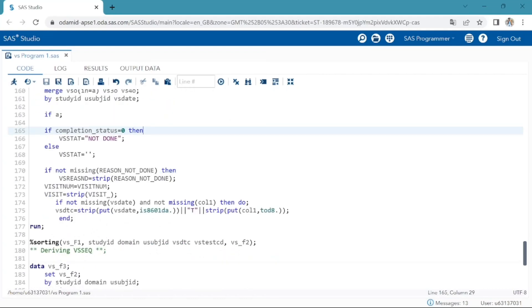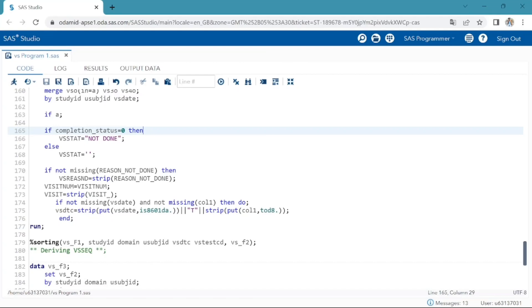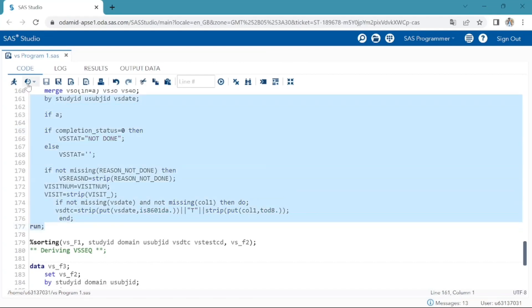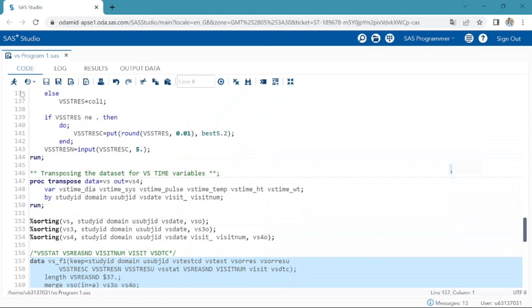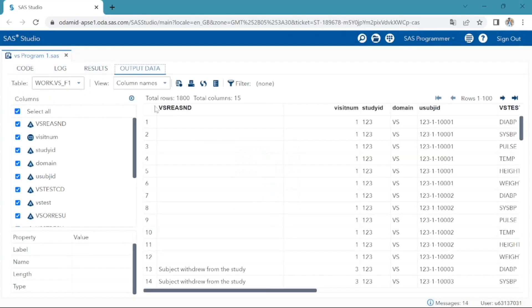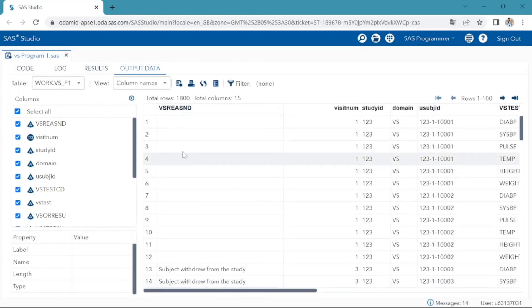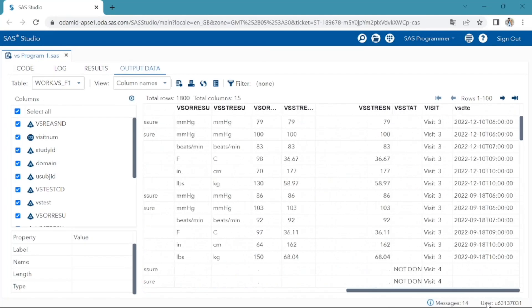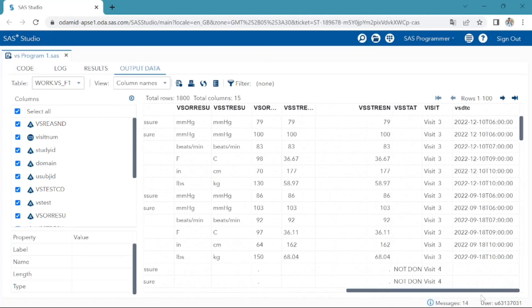Next, important variable is VSDTC. For this, I have converted the raw data VS date variable to YYMMDD10 character format and time raw data variable to character time format. And I have concatenated date and time variables separated by T. VSDTC is the date and time of the vital signs assessment represented in ISO 8601 character format. Select the program and execute the program. VSSTAT, VSREASND, and VSDTC also successfully created.